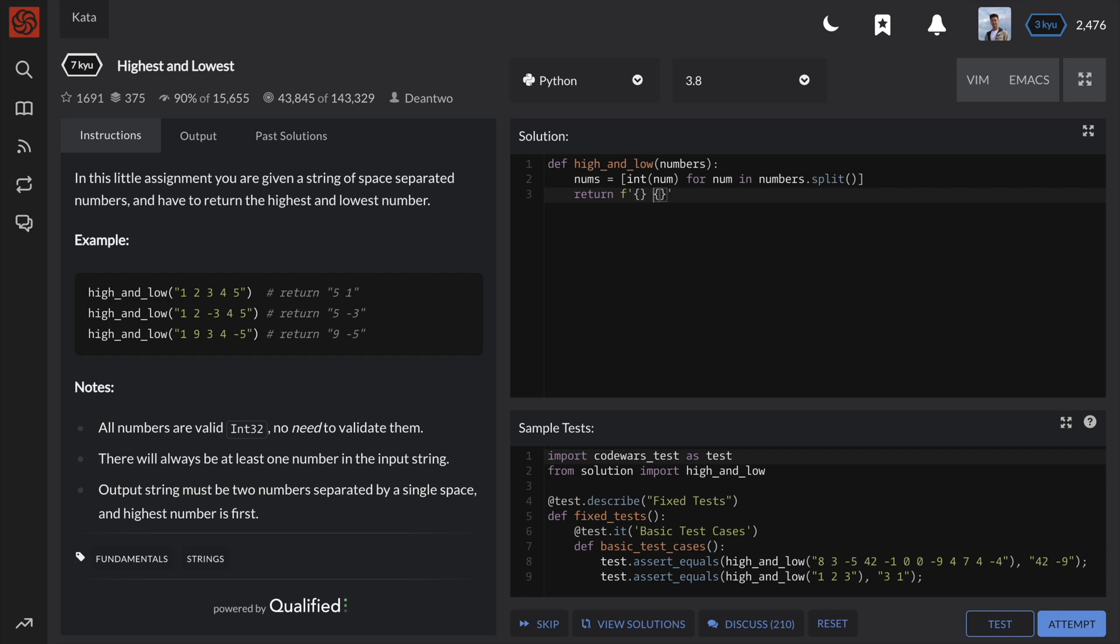If we use the max and min functions on the input string, it would return the max and min character values instead of the max and min integers. Also note that we are using f-strings to format the output in a readable and efficient way.